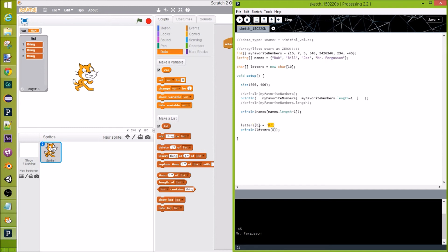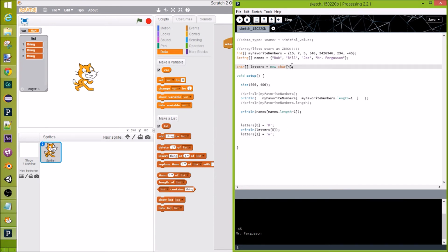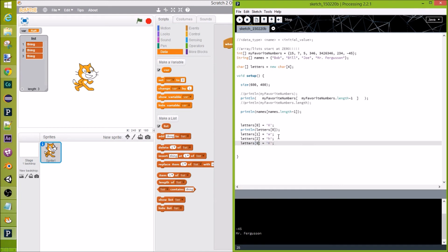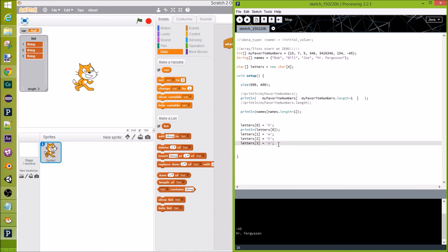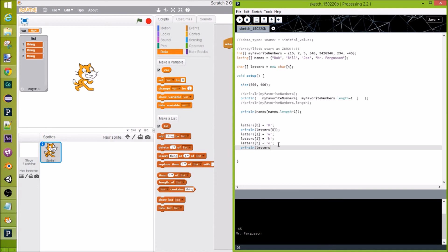We set individual elements just like regular variables — we have the array name with the index in brackets, and we assign it a value. Let me change the limit to 4 so I don't have to type as much. So letters[0] = 'k', letters[1] = 'w', letters[2] = 'h', letters[3] = 'o' — remember to stop at one less than the length because it starts at zero. Now we have all our letters set, which is very handy.